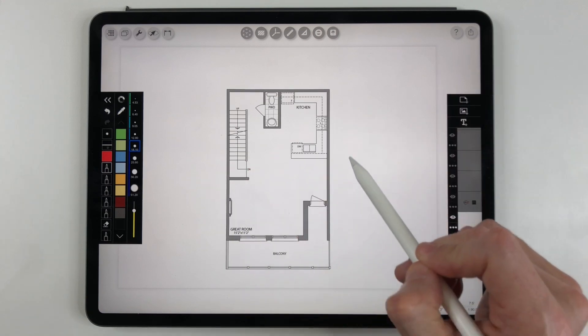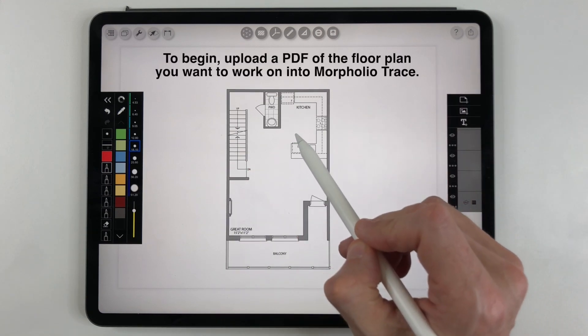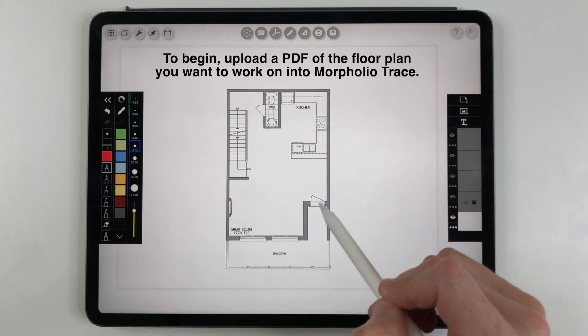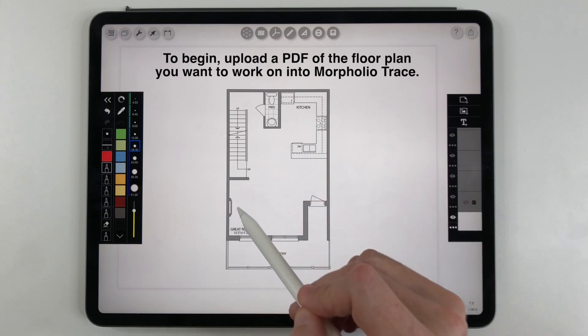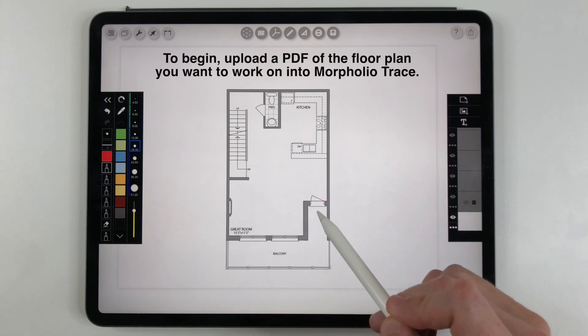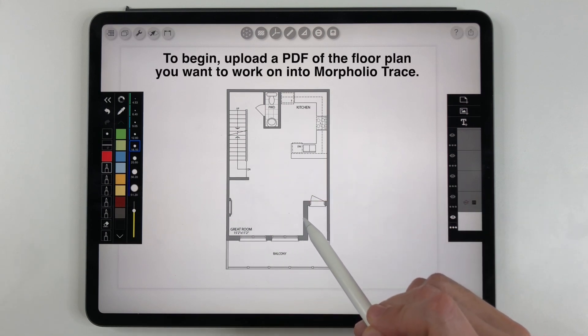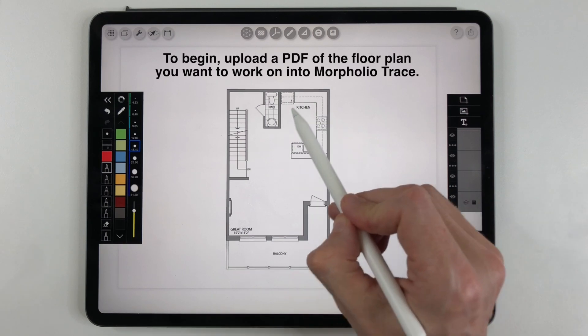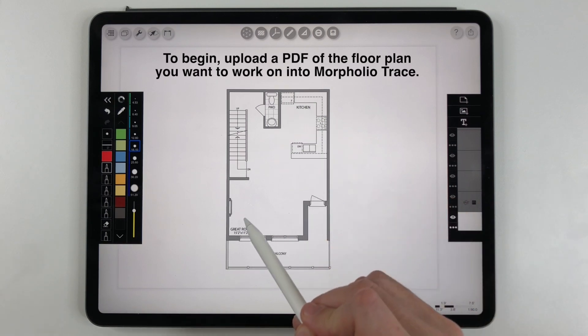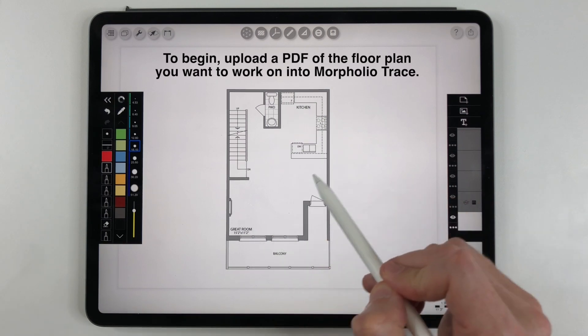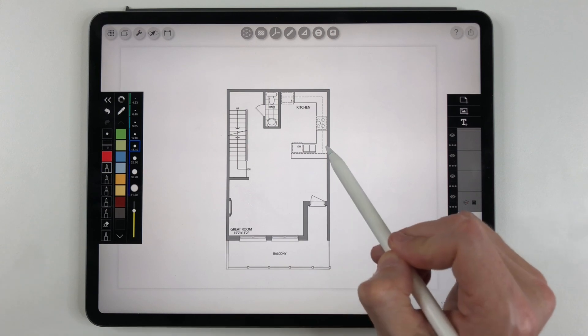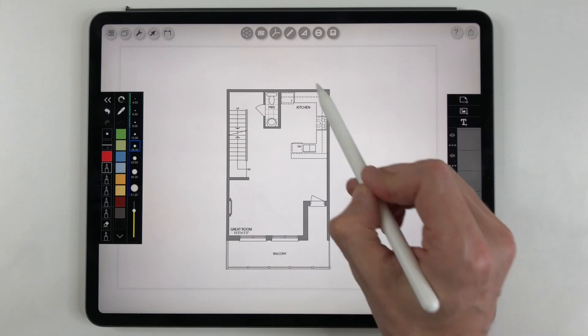This is going to be our sample floor plan. It's the main floor of a 1500 square foot or 139 square meter three level townhouse in Toronto and we're going to work on some design ideas for the kitchen, the living room and the dining room using the stencils.